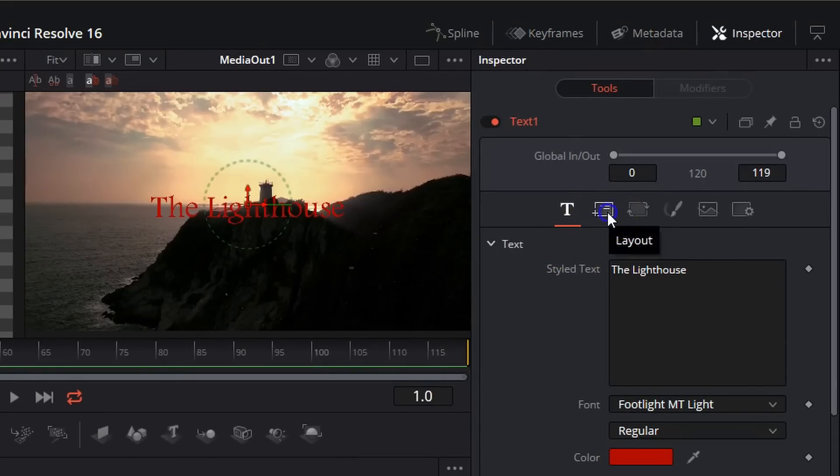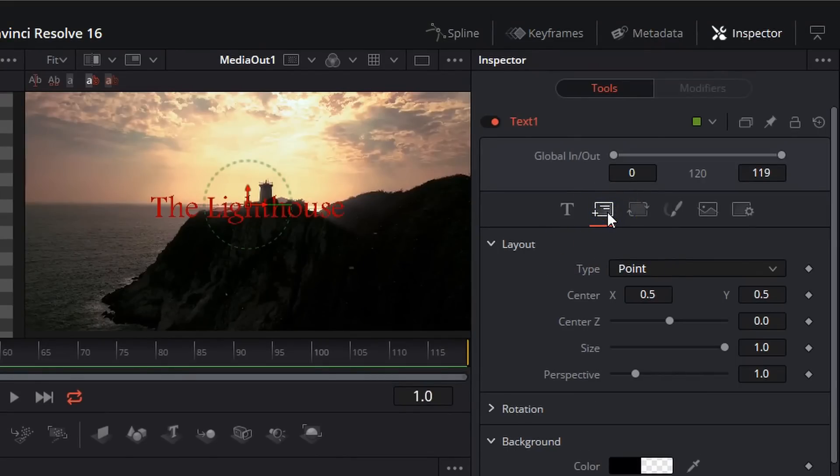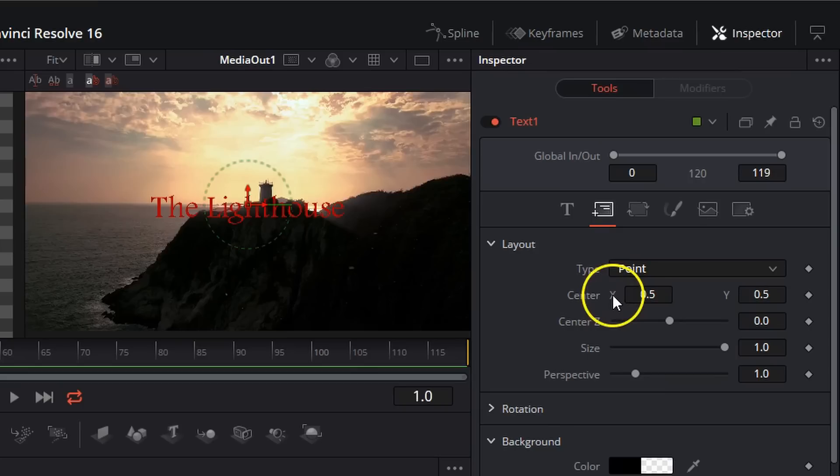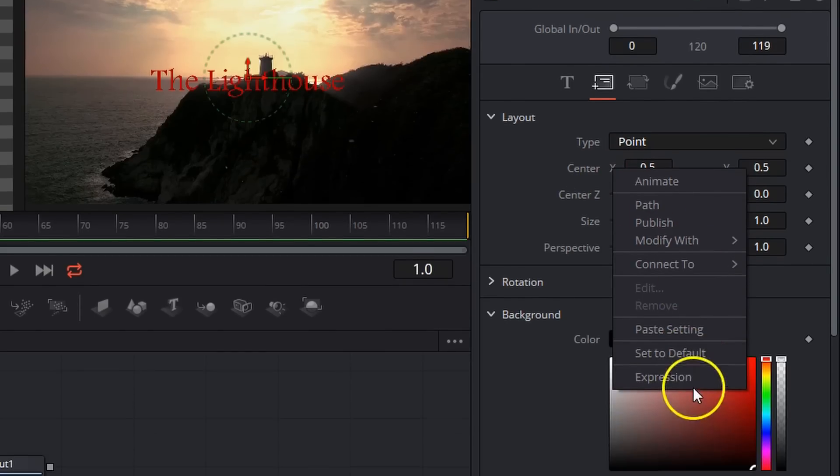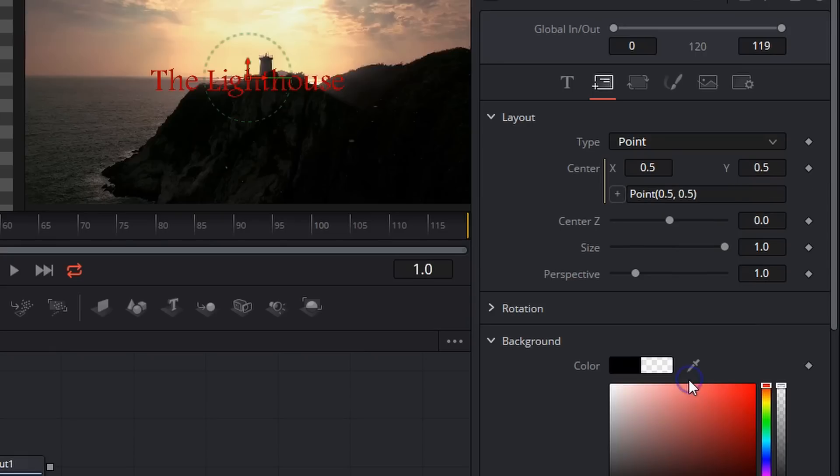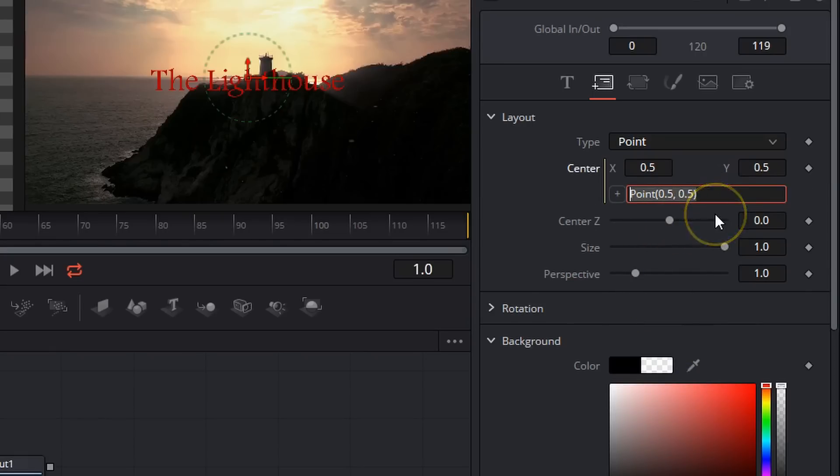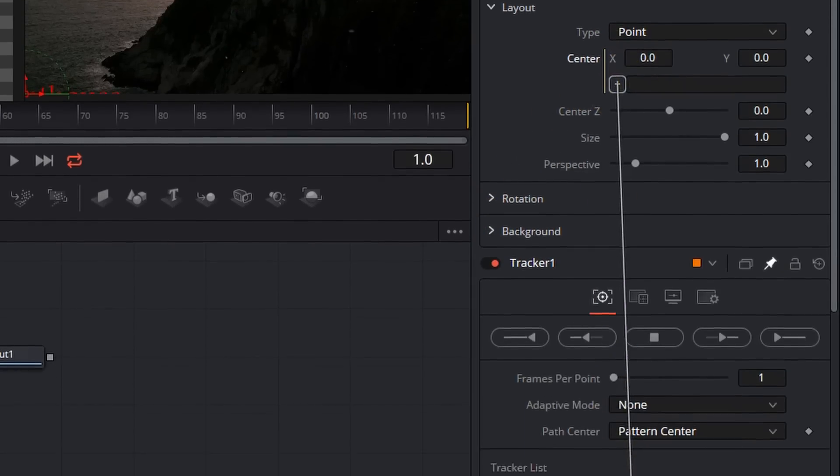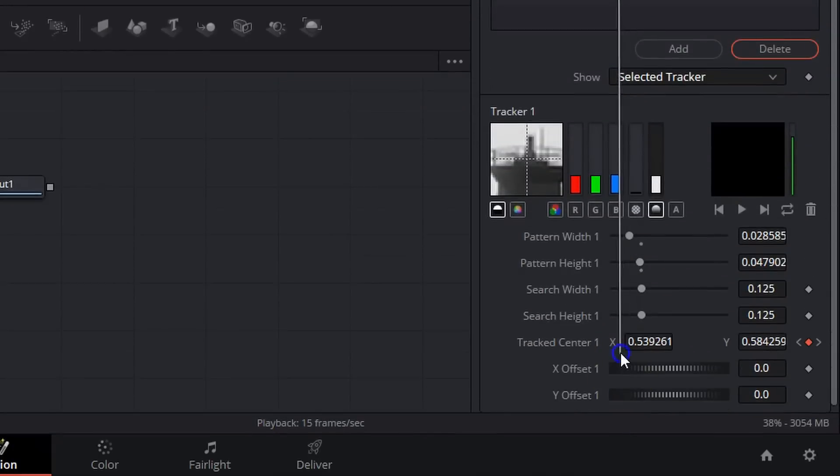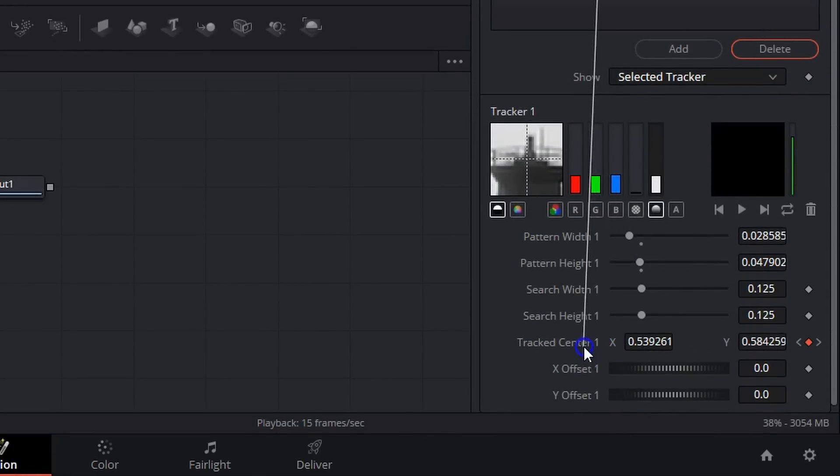I'm going to come over to layout. We're going to right click on center X and hit expression. Go ahead and delete that. Go ahead and close our background because we don't need that. And then we're going to draw a line from this plus sign all the way down to track center one X.